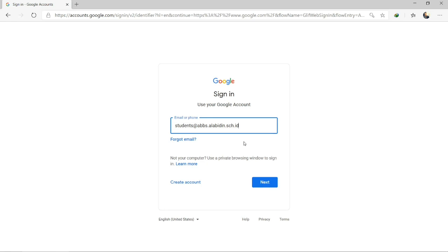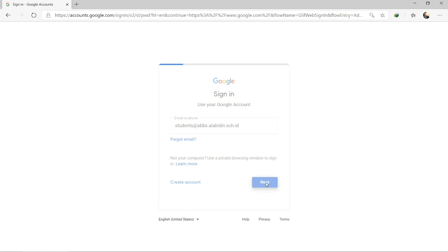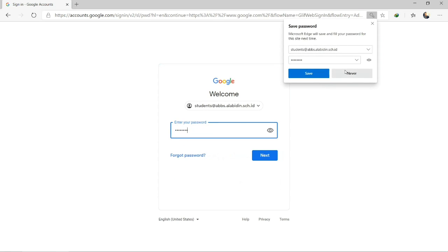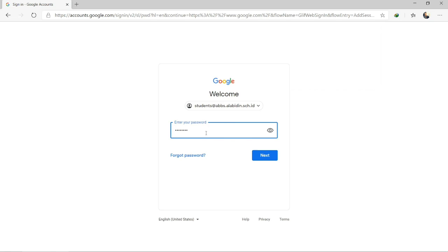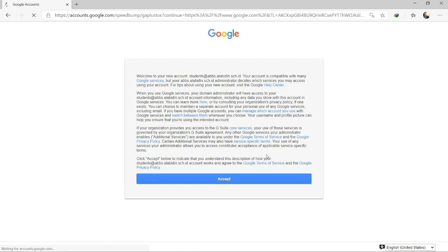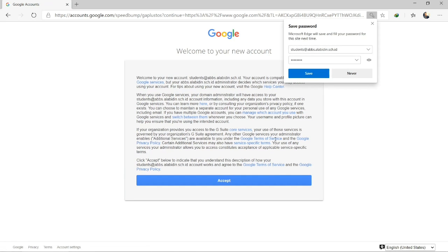For SD as well. After that, I'm going to click next. Then insert the password. If it's your first time logging in, your password will be ABCD1234.